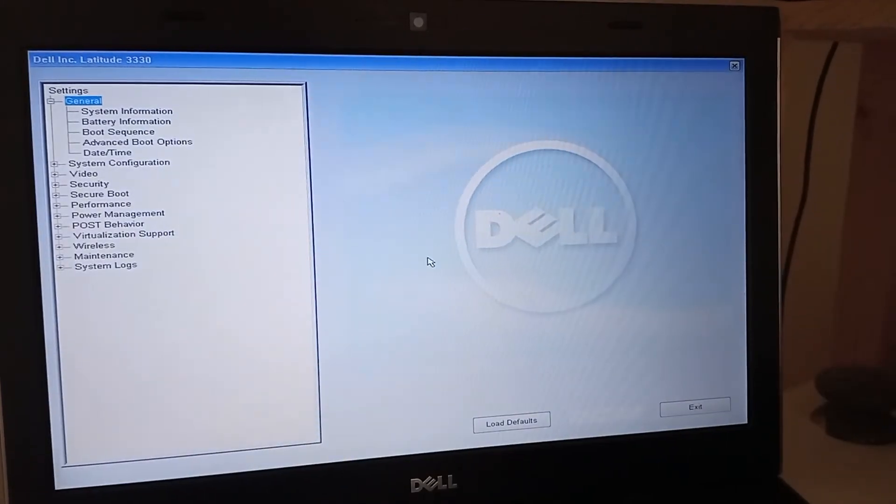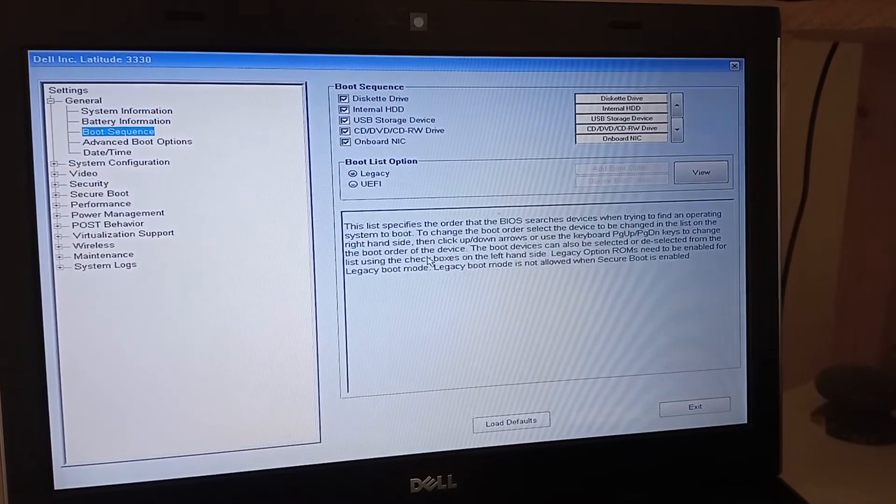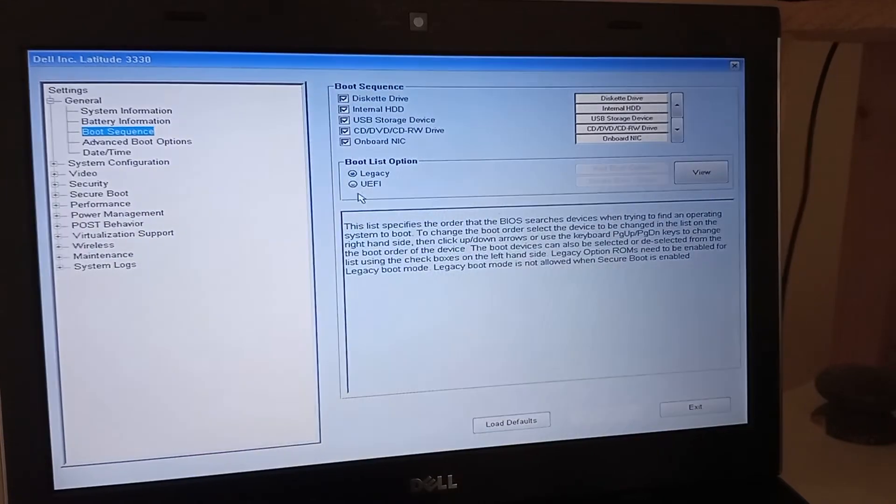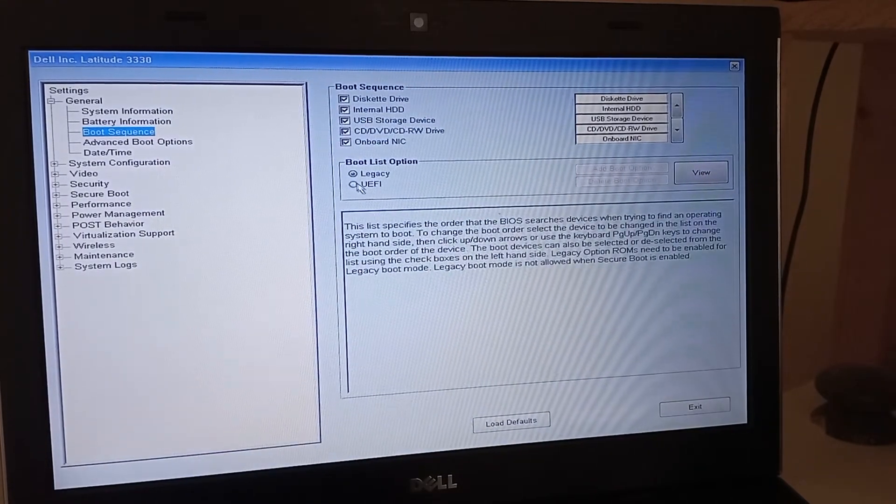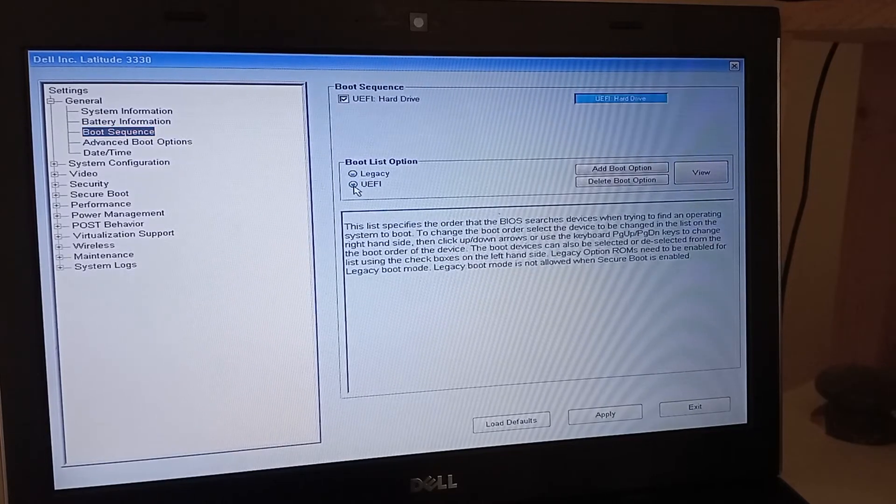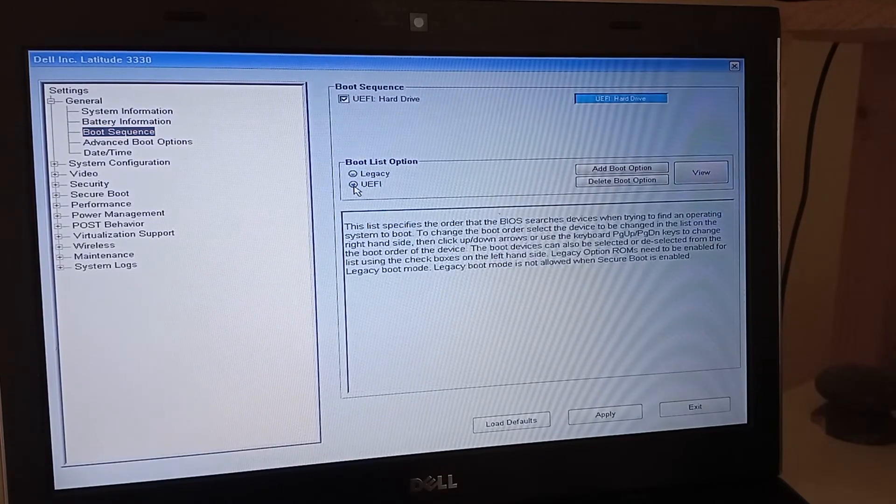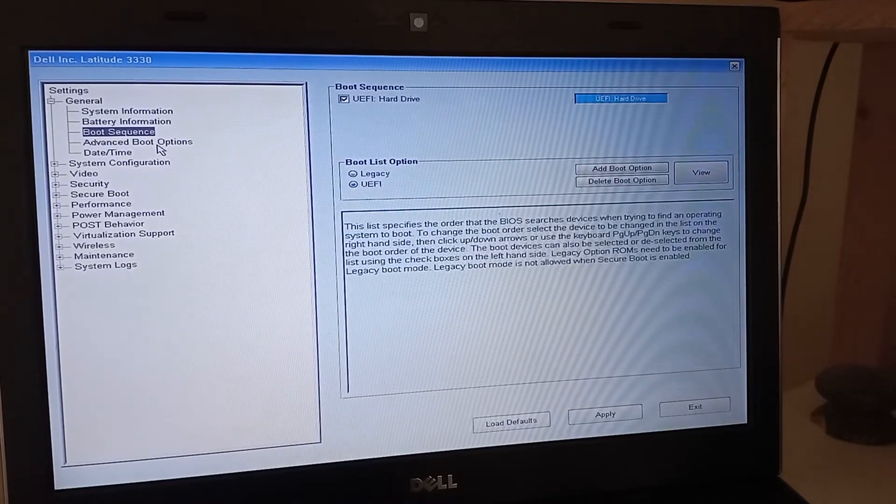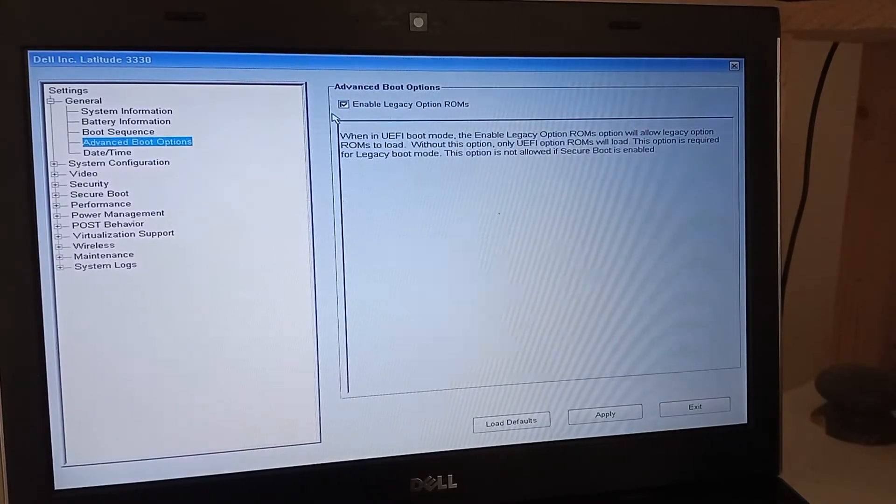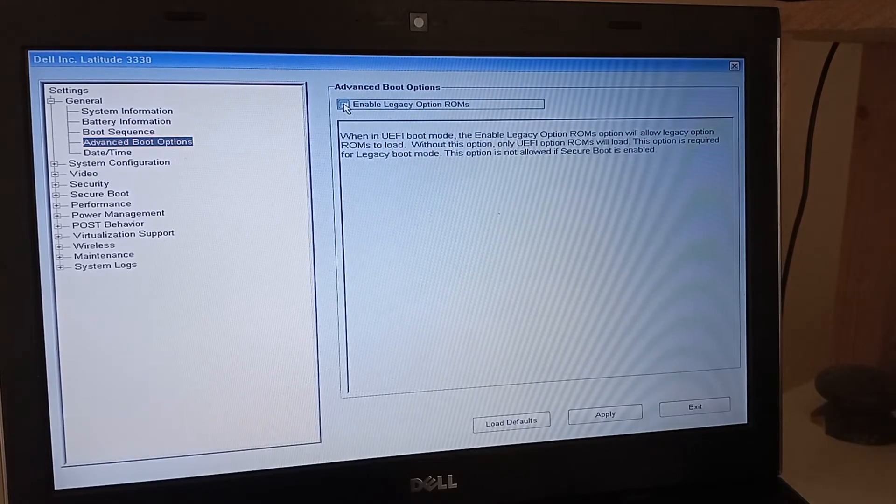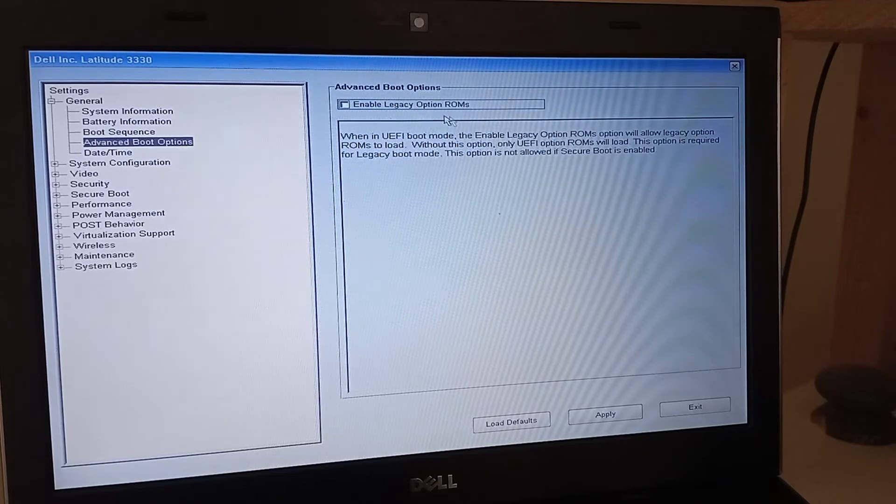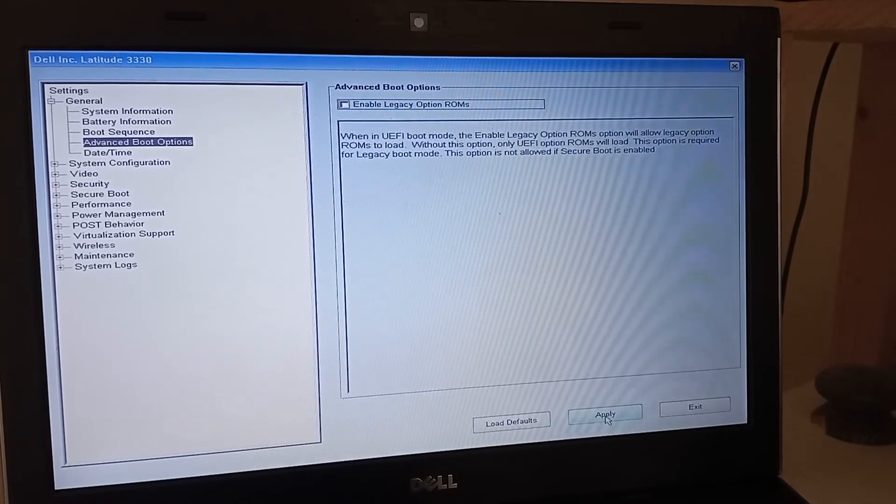What we need to do is find the boot sequence first of all, and I'm going to change it to UEFI. And then I'm going to go down to another option, advanced boot option, and I'm going to disable this. So I'm going to—the check has gone from enable legacy option ROMs. It's as simple as that.